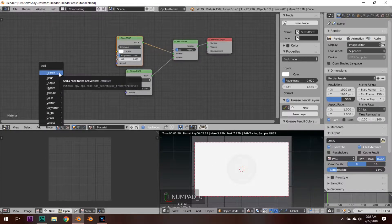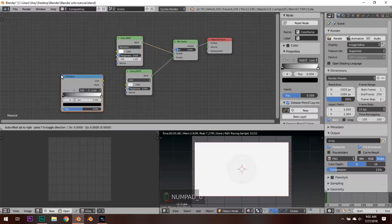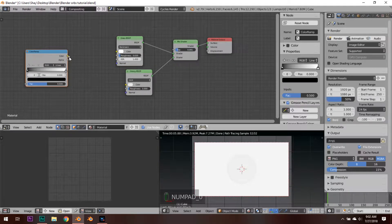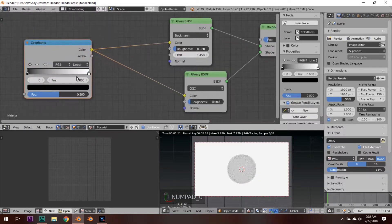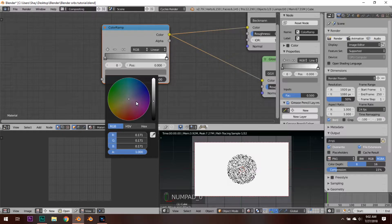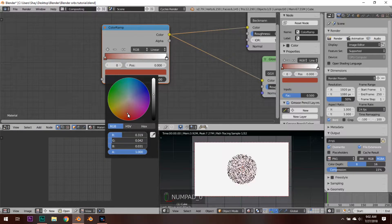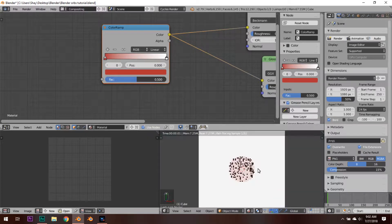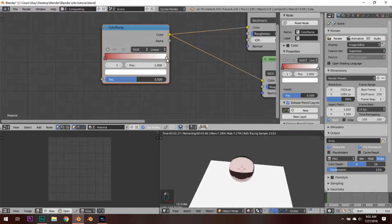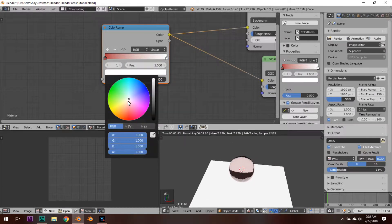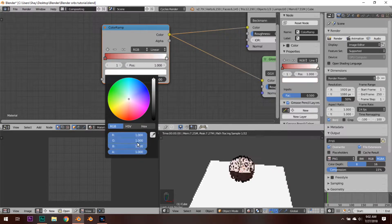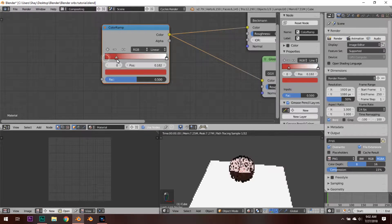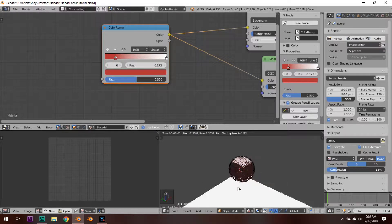Hit Shift+A, type in 'COL' — this should pull up a Color Ramp. Plug it into both of the color outputs. In the black tab we're going to want to change it to a deep red — something kind of deep like that. Over on the other stop, make it just a little red. You can move this up or down depending on what you want, or make everything white and move the red up a little.